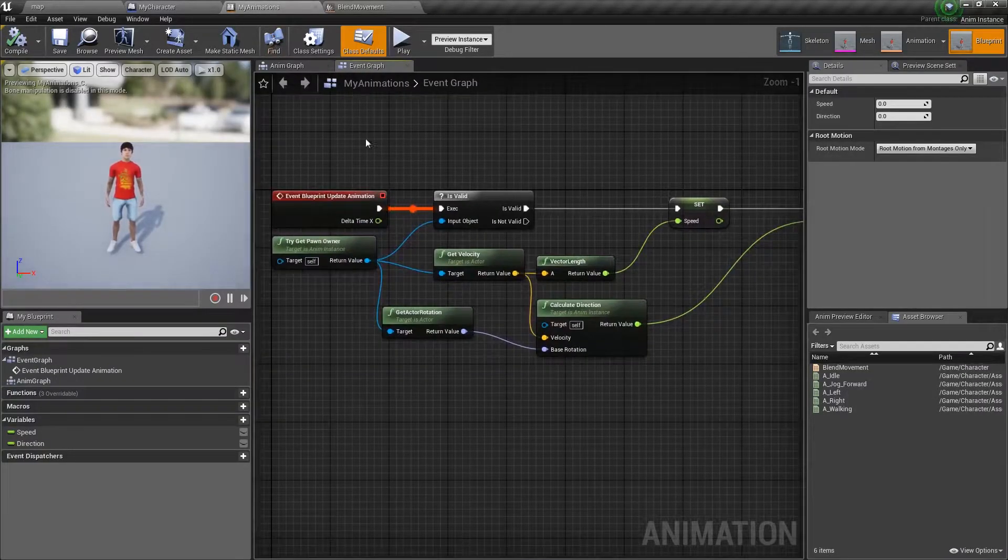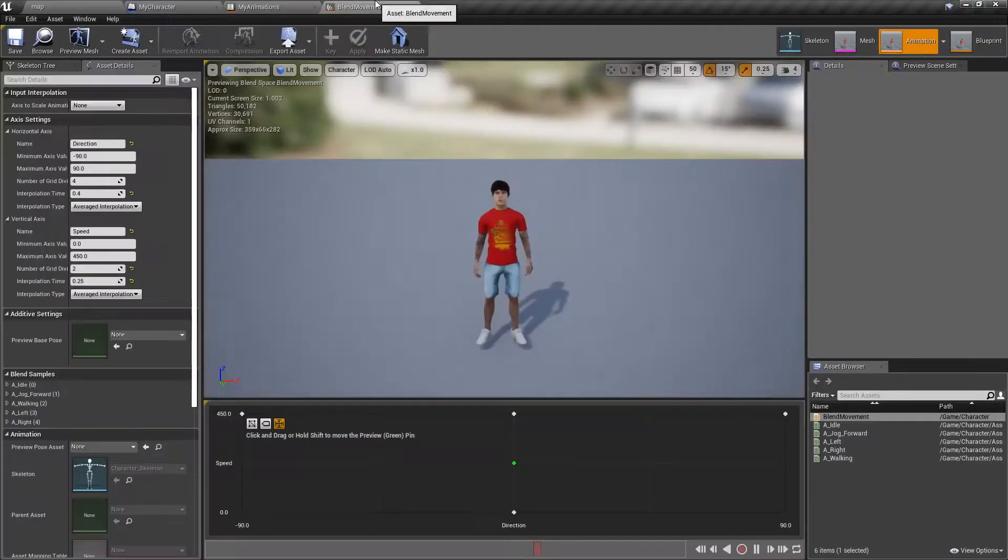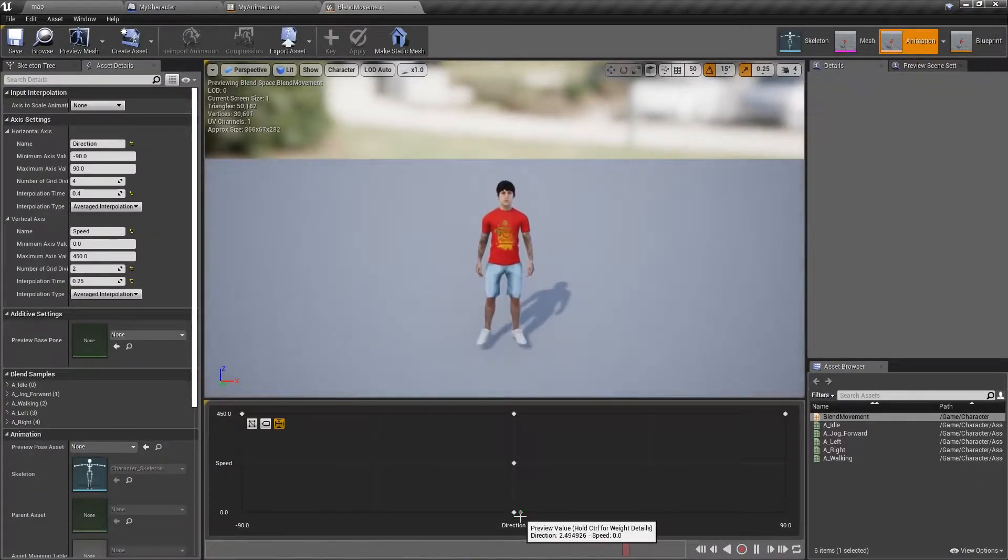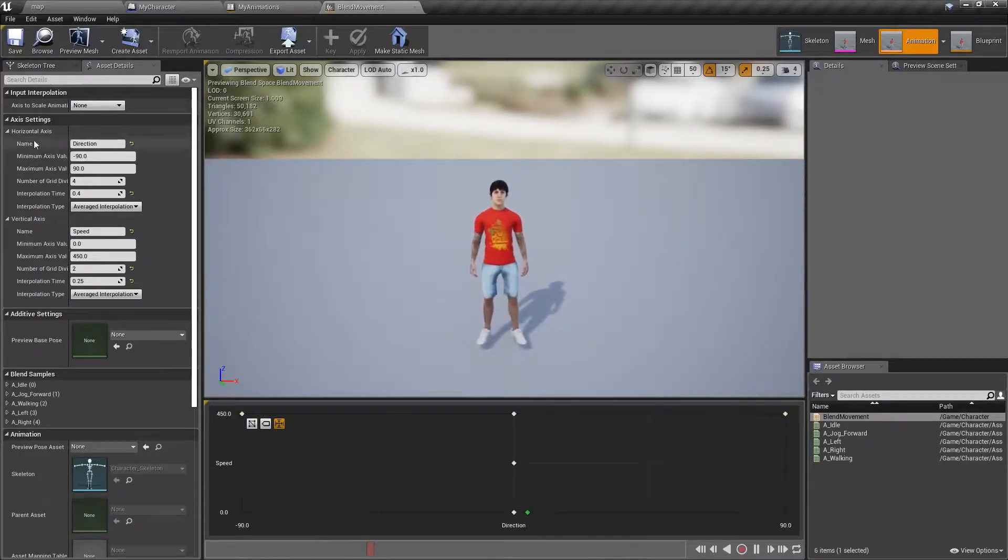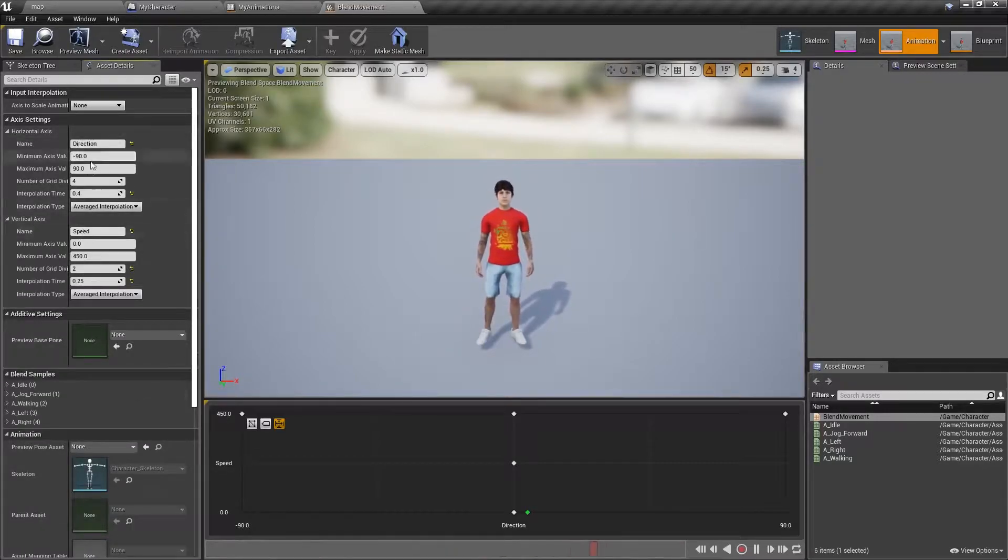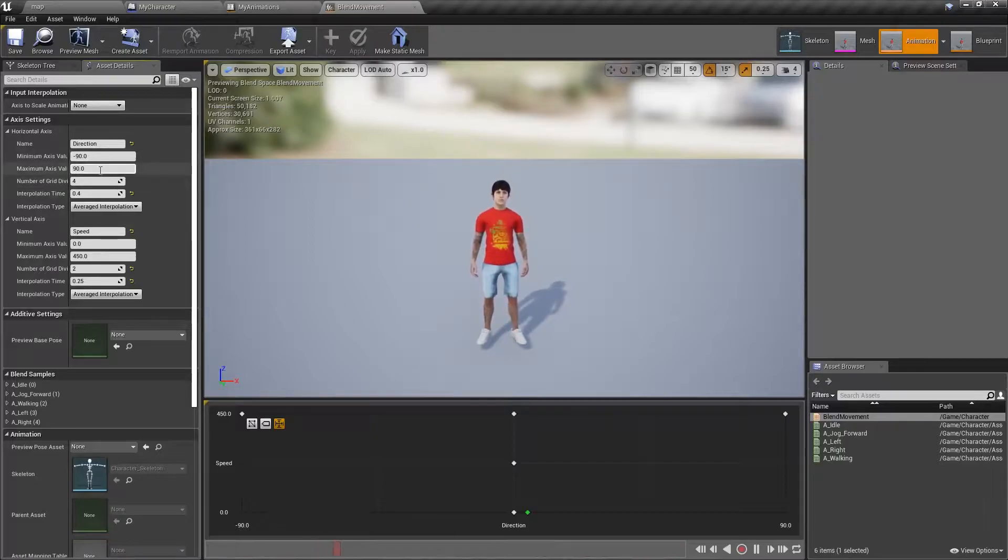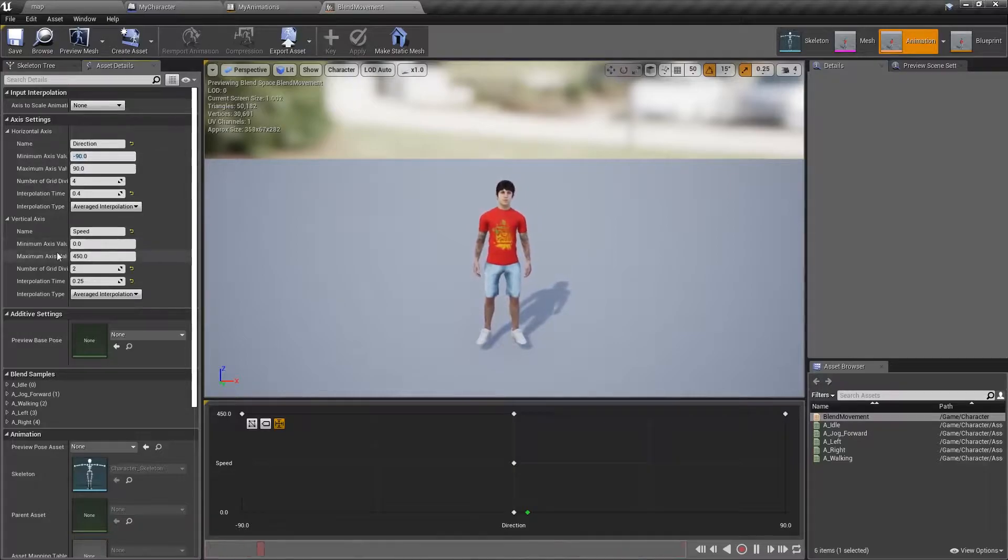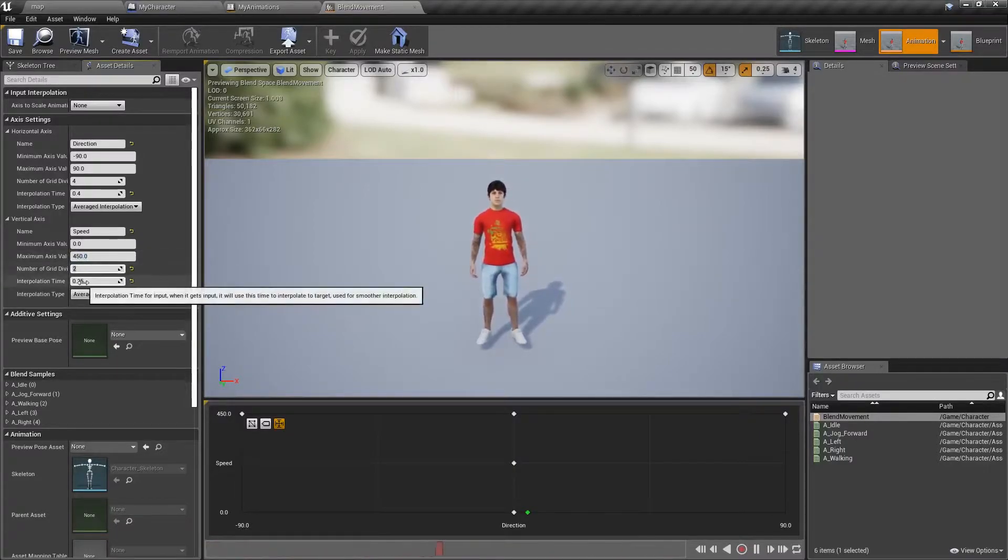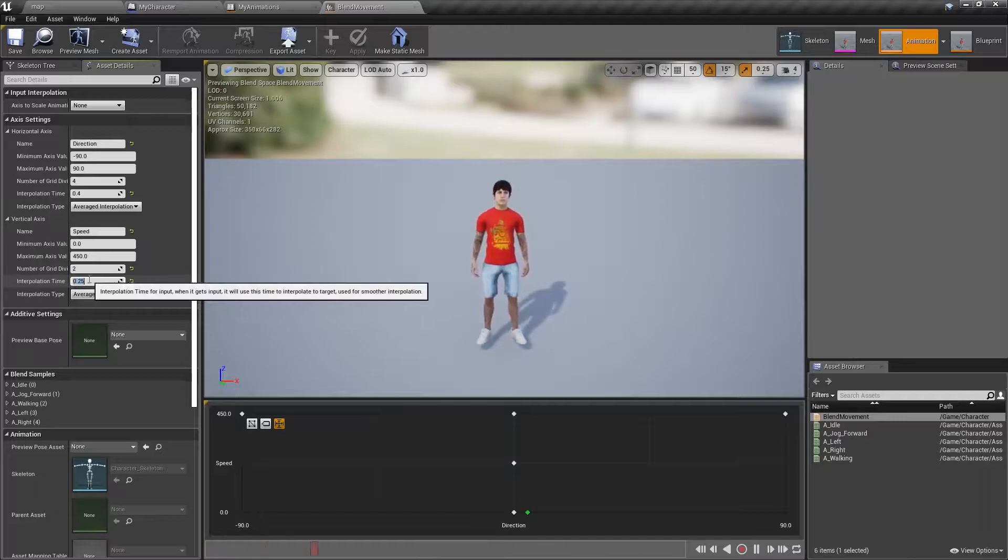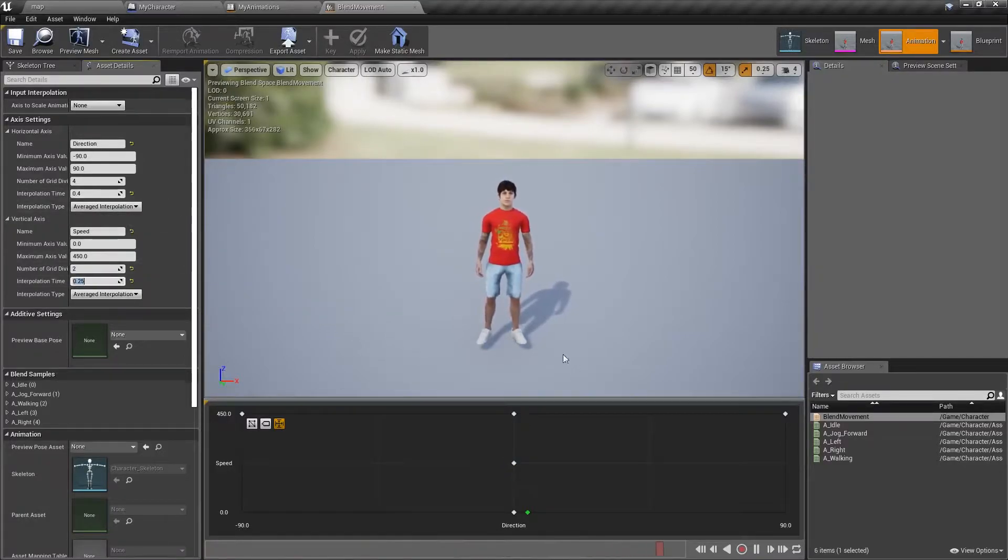Our animation blueprint's actually really simple. We just have this blend movement, our blend space, so we can move our guy around, make him jog into different directions based on these axes. This axis is called direction, this one is speed. This is based on 90 degrees to the left, 90 degrees to the right. This is based on right vectors and vector velocity, and this one's based on actor velocity on the forward vector. 450 is the max walk speed. These divisions don't matter, and this is just a number for interpolation time.